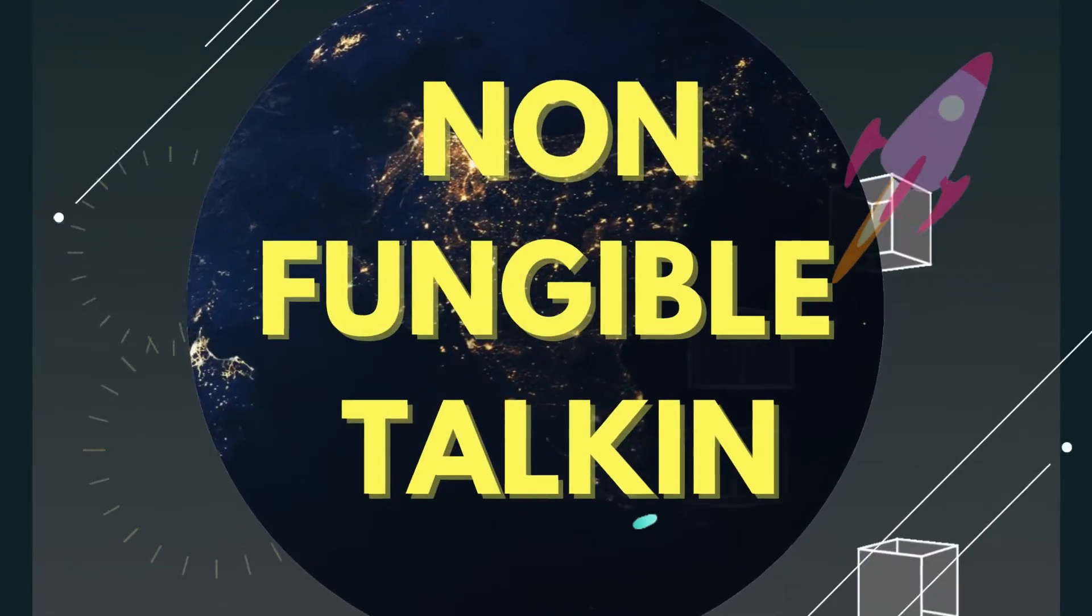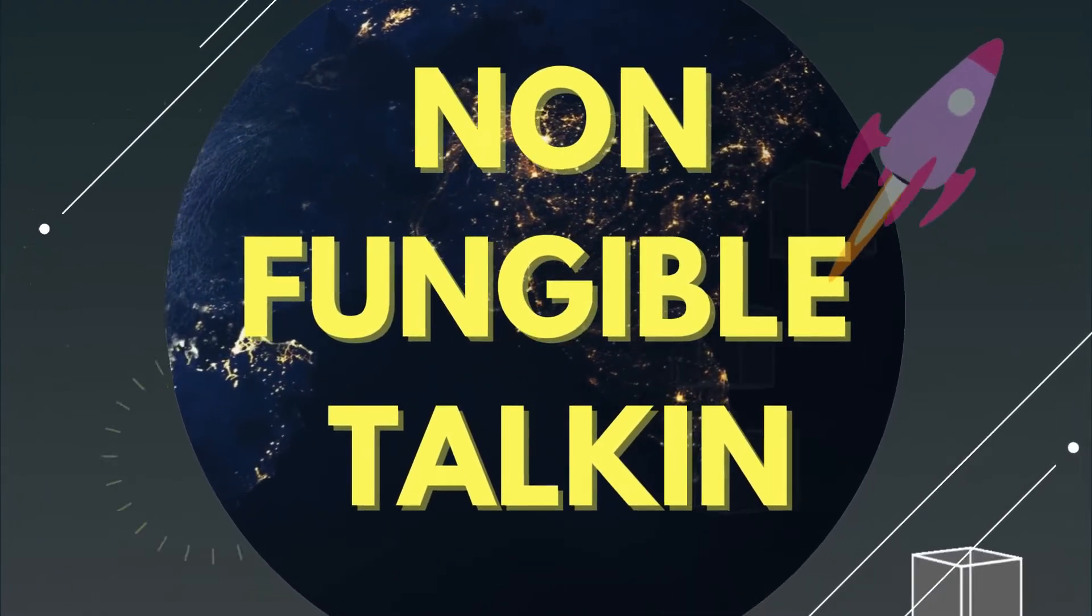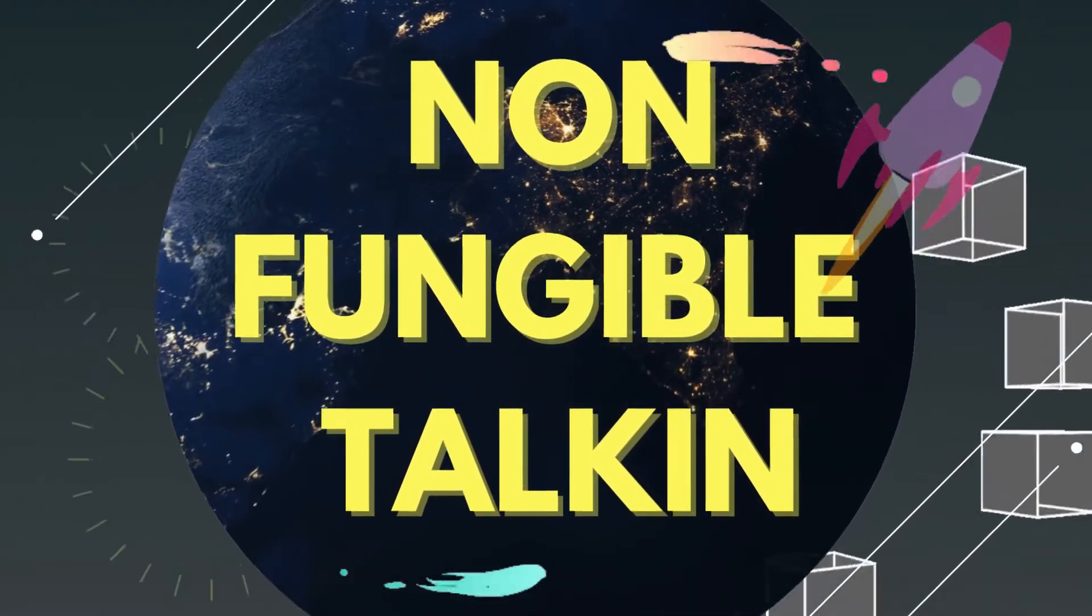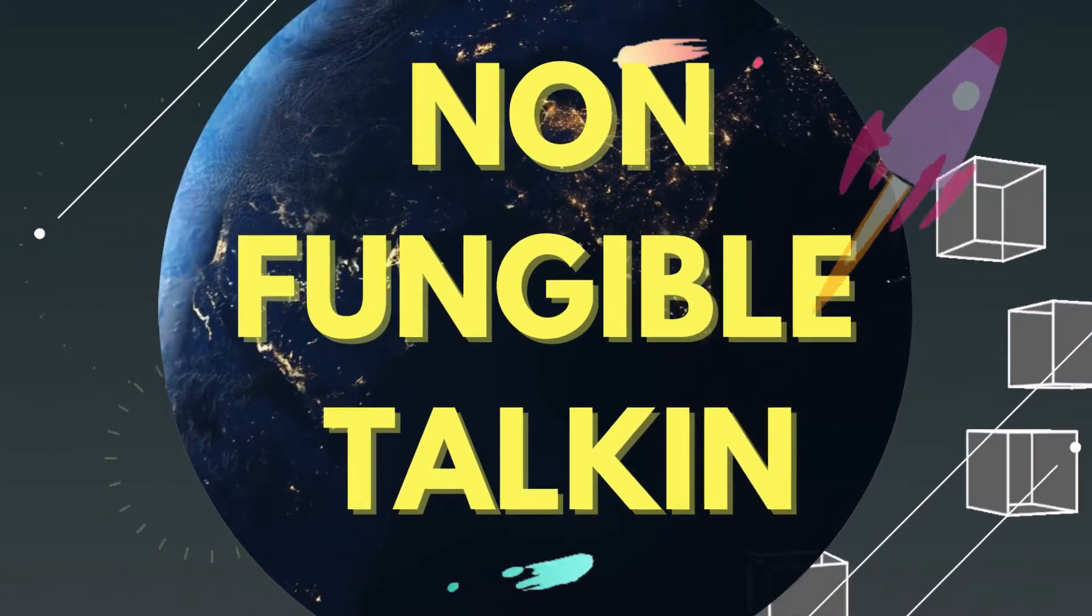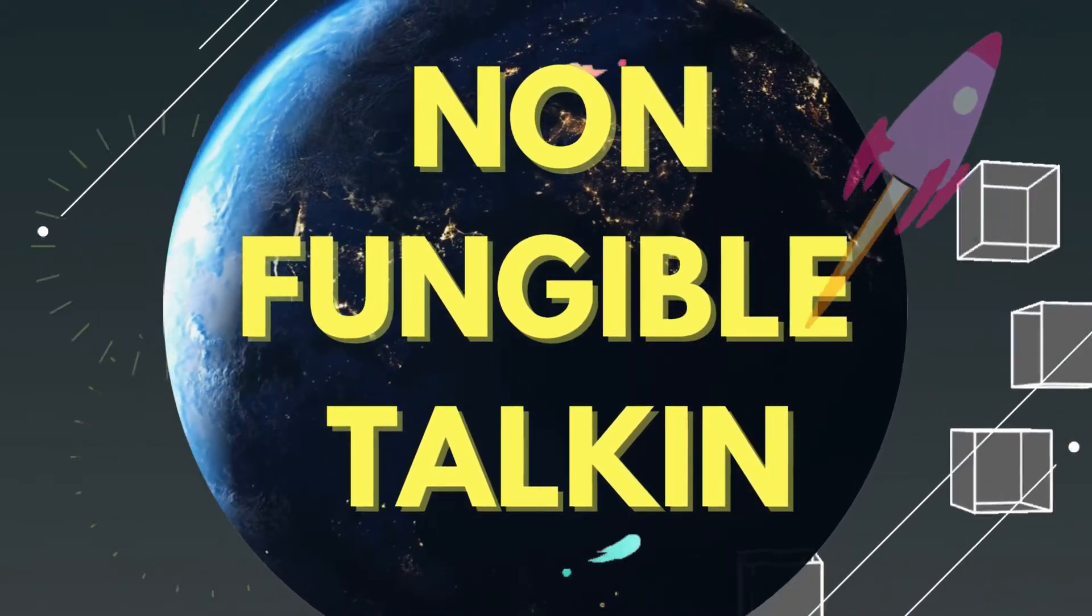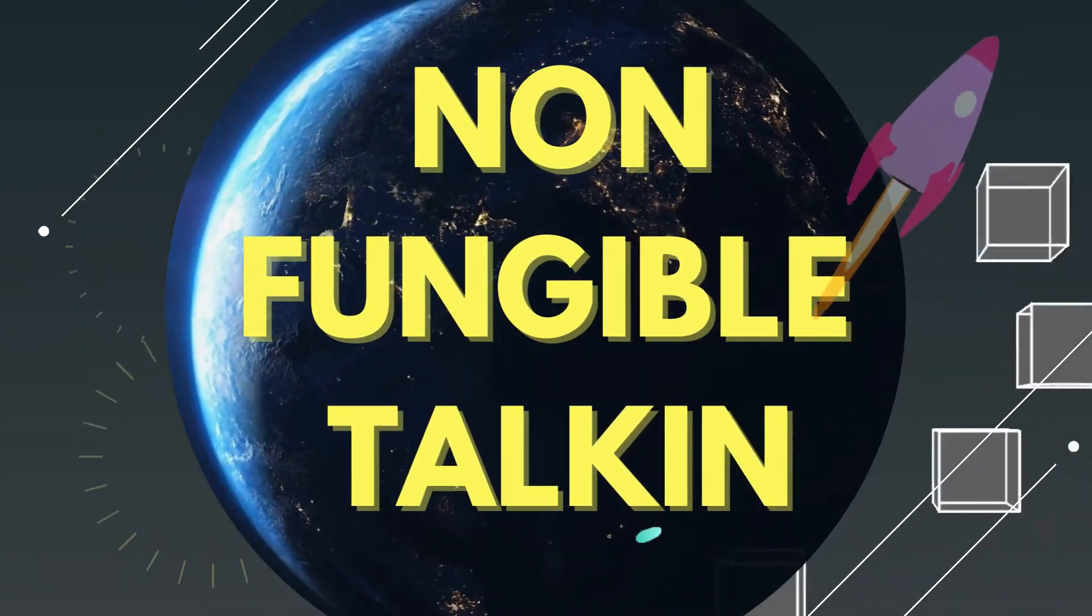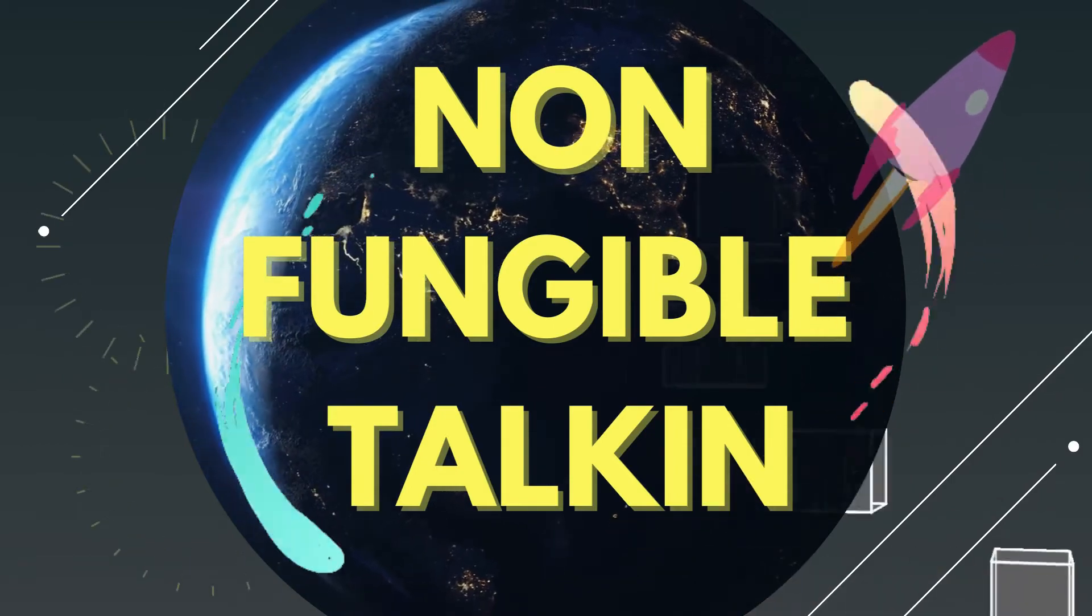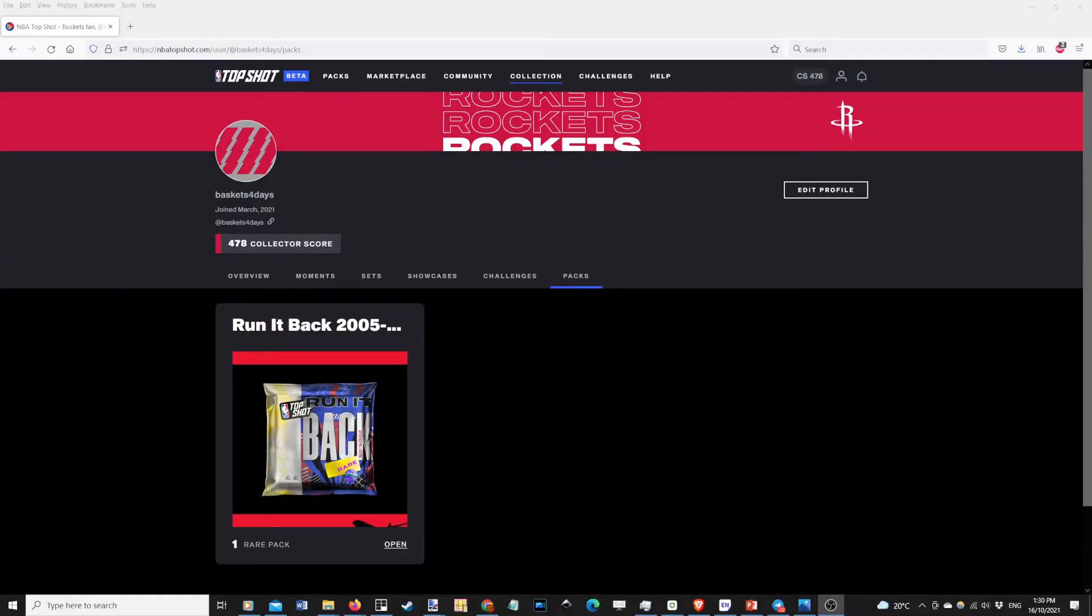In a world where NFTs are booming, this is Non-Fungible Talking. We cover drops, pack breaks, and fun stuff in the world of NFTs. Hey top shotters, time for another pack break. I was lucky enough to get a Run it Back pack from 2005 to 6.